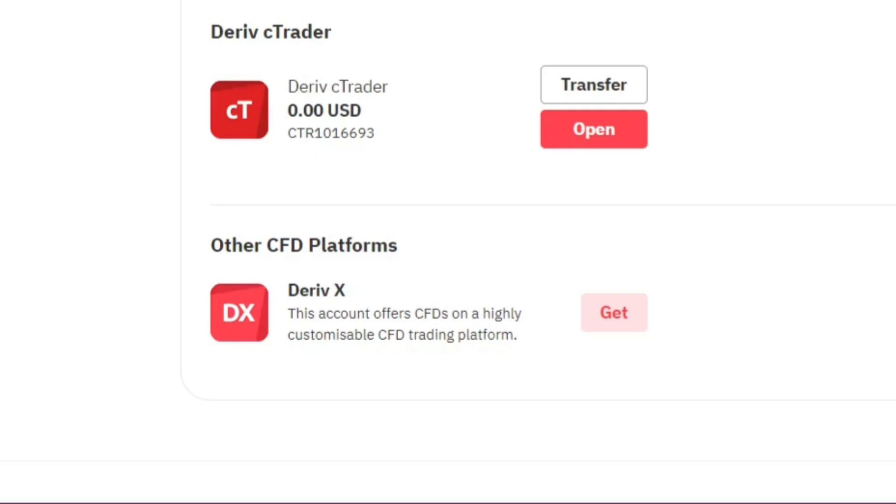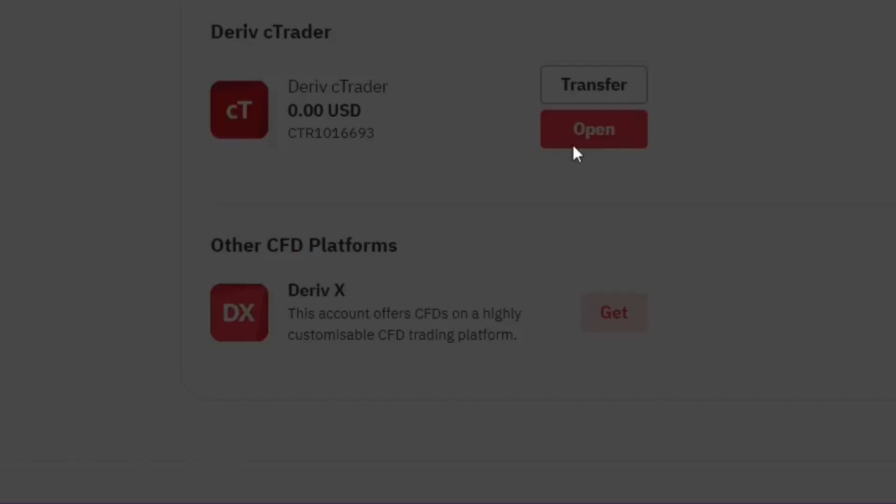So I've never used cTrader in my life, so I don't know how it is different from MetaTrader 5. Today's video we're going to check it out and see if it's actually a good trading platform.